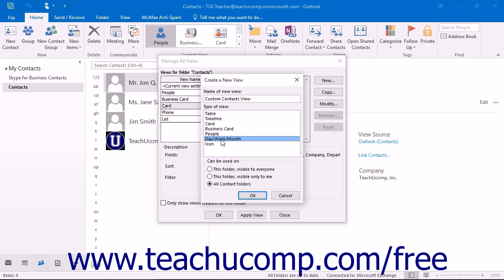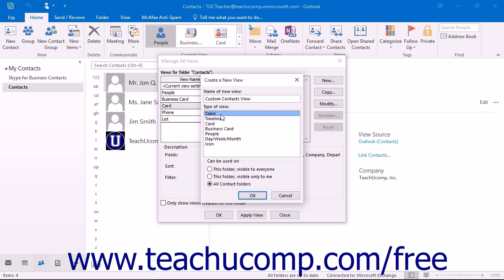Additional view types include Day, Week, and Month, which show information in a Day, Week, Month style, or Icon, which shows icons for the items in the folder. Once you have selected your base folder view, select who can see this new view. Your choices are this folder visible to everyone, this folder visible only to me, or all contact folders.